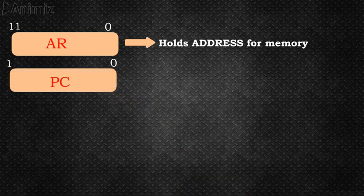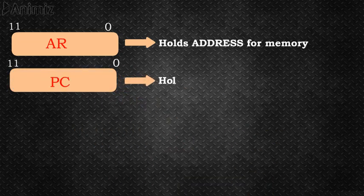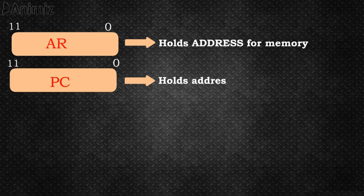PC, the program counter, also has 12 bits and it holds the next instruction to be read from memory.